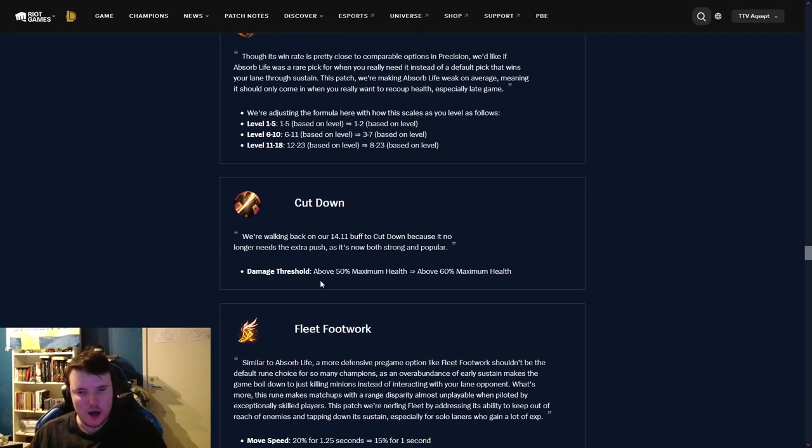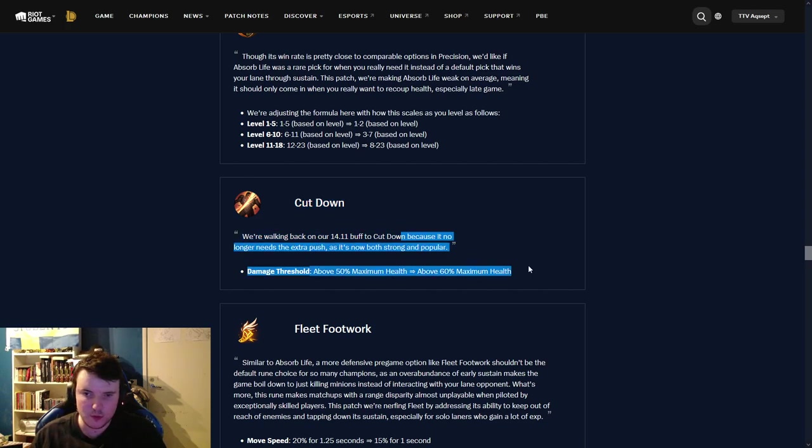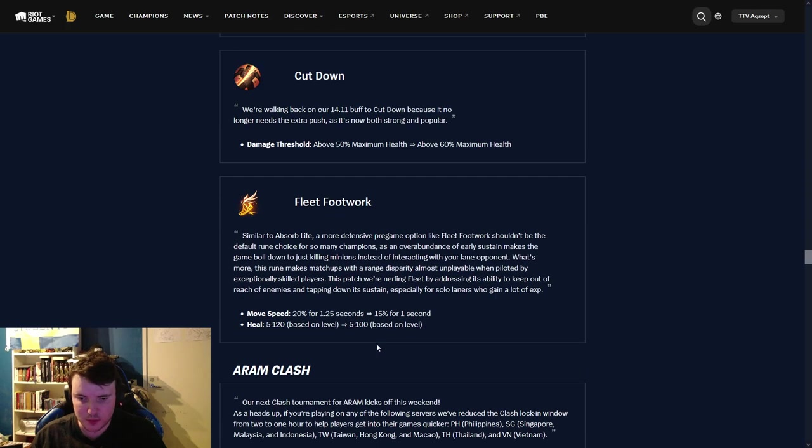Cut down. Damage threshold, above 50% max health, above 60%. This is an OP rune. It's good that they're nerfing it. I still think it's OP.